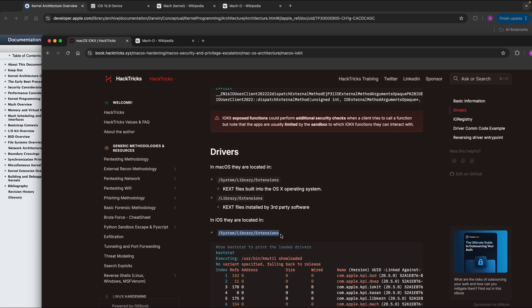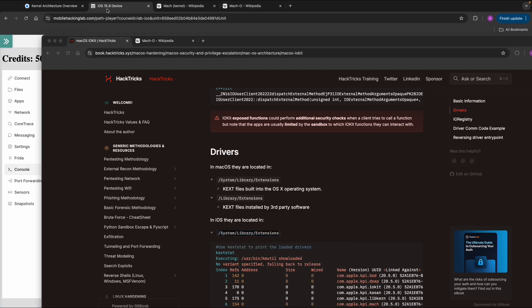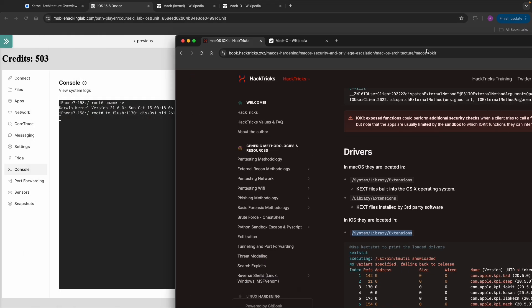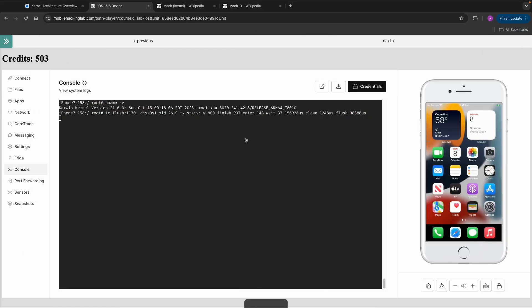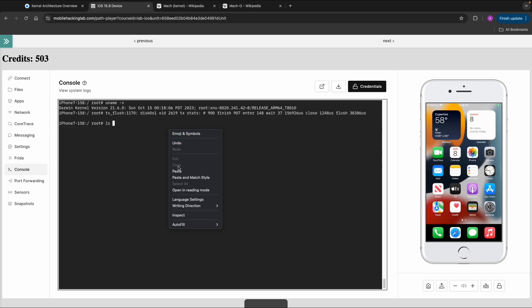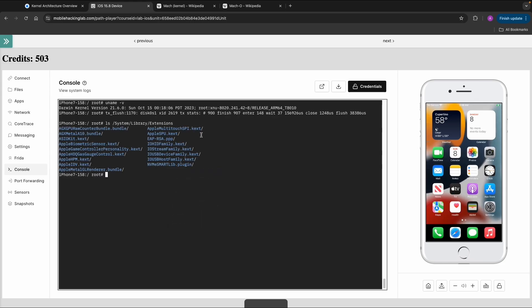If you have an iOS device and want to do some practical things related to the kernel, you can check the directory /system/library/extensions. There you can see the kernel extensions loaded on this iOS device.